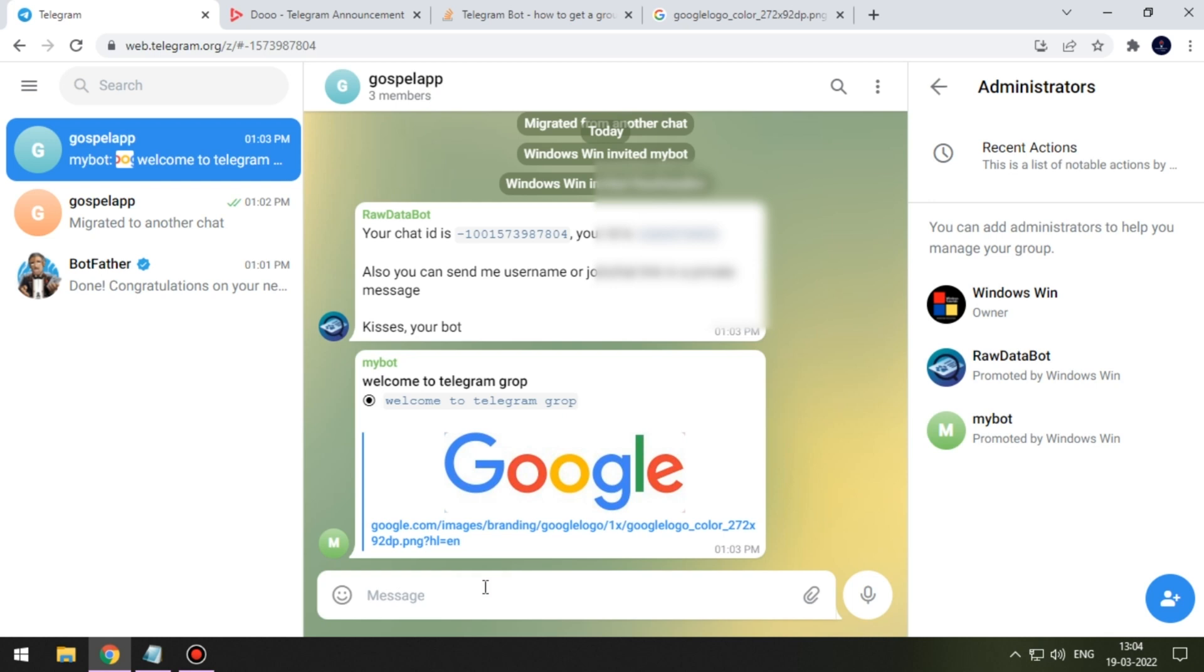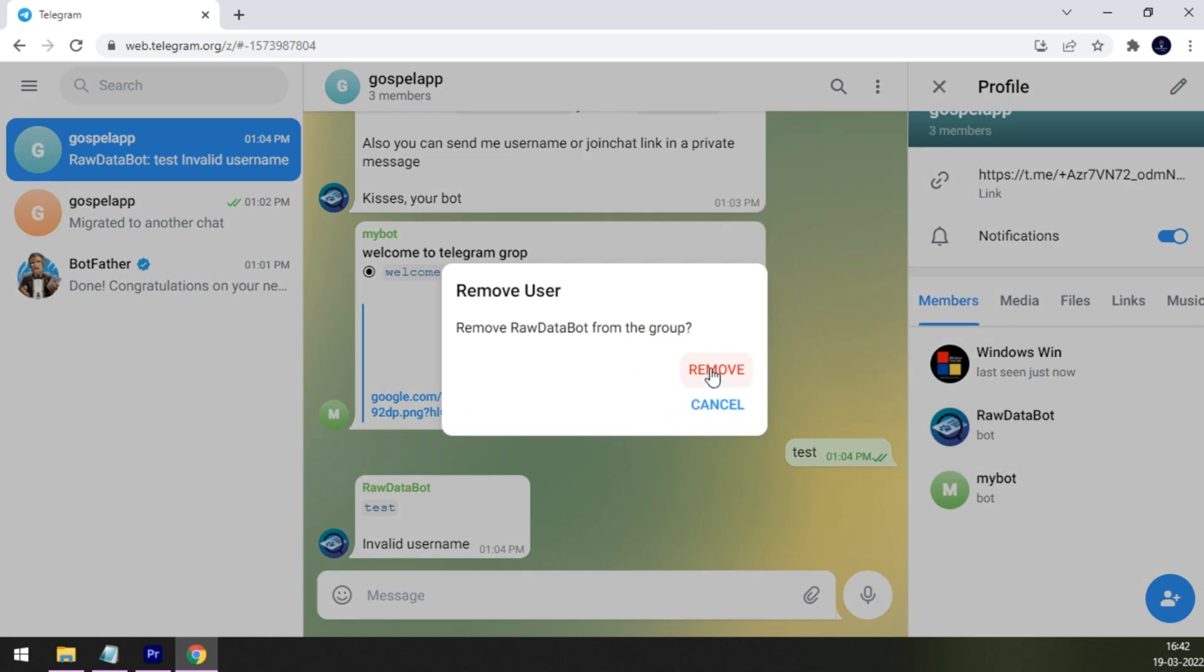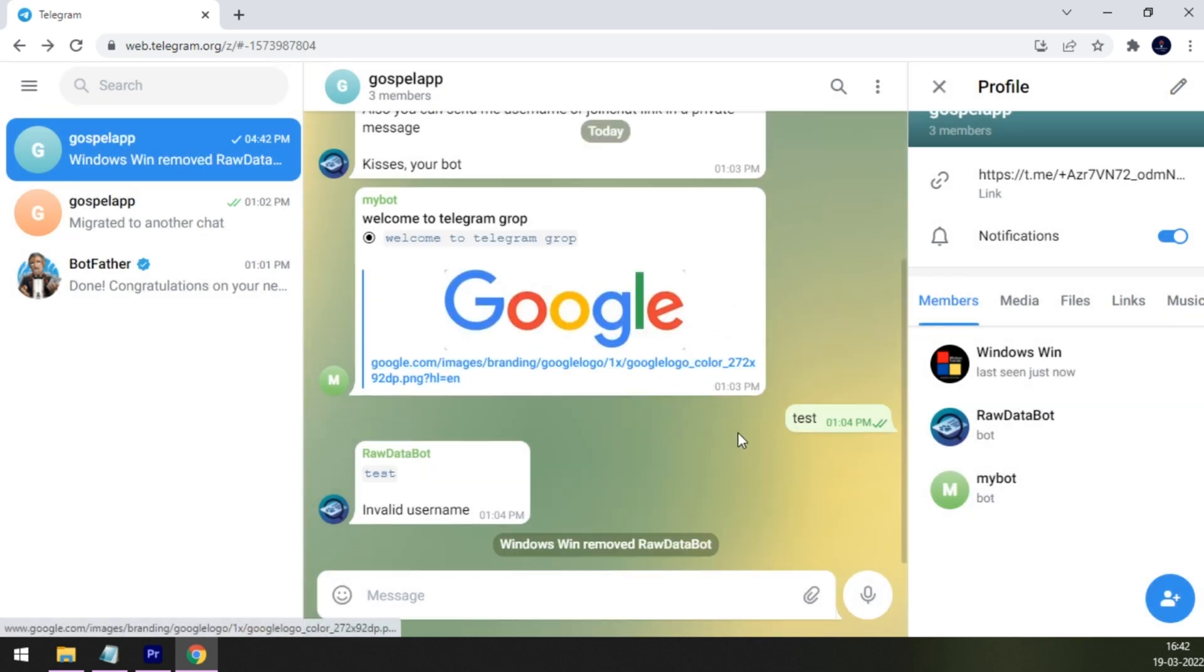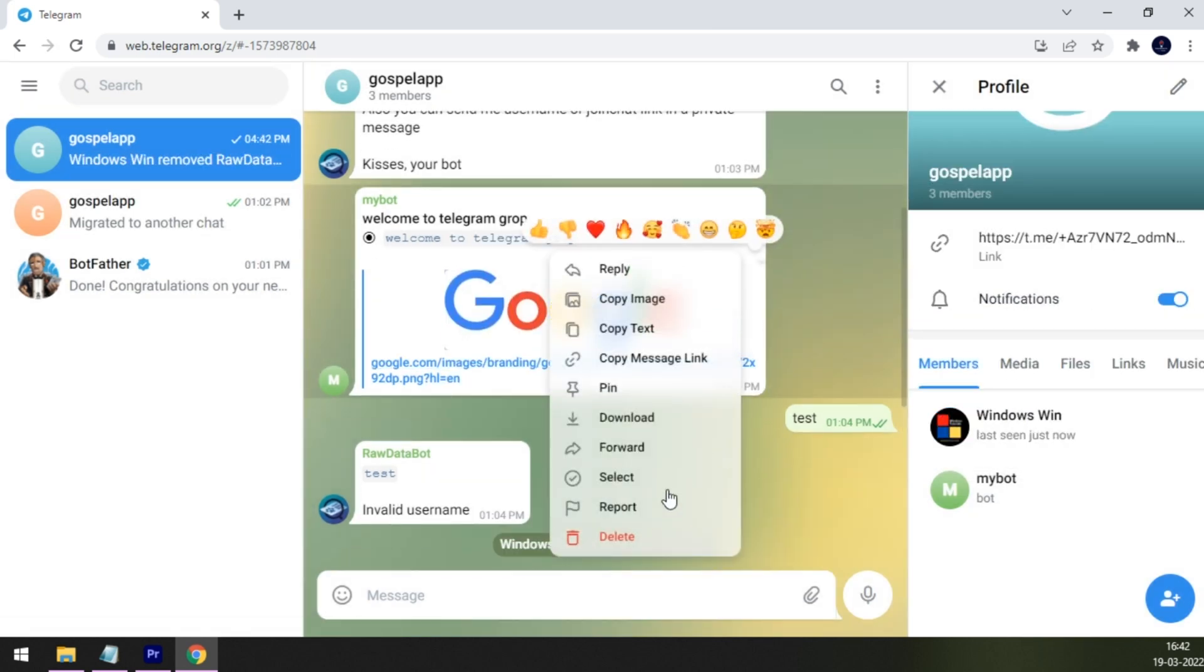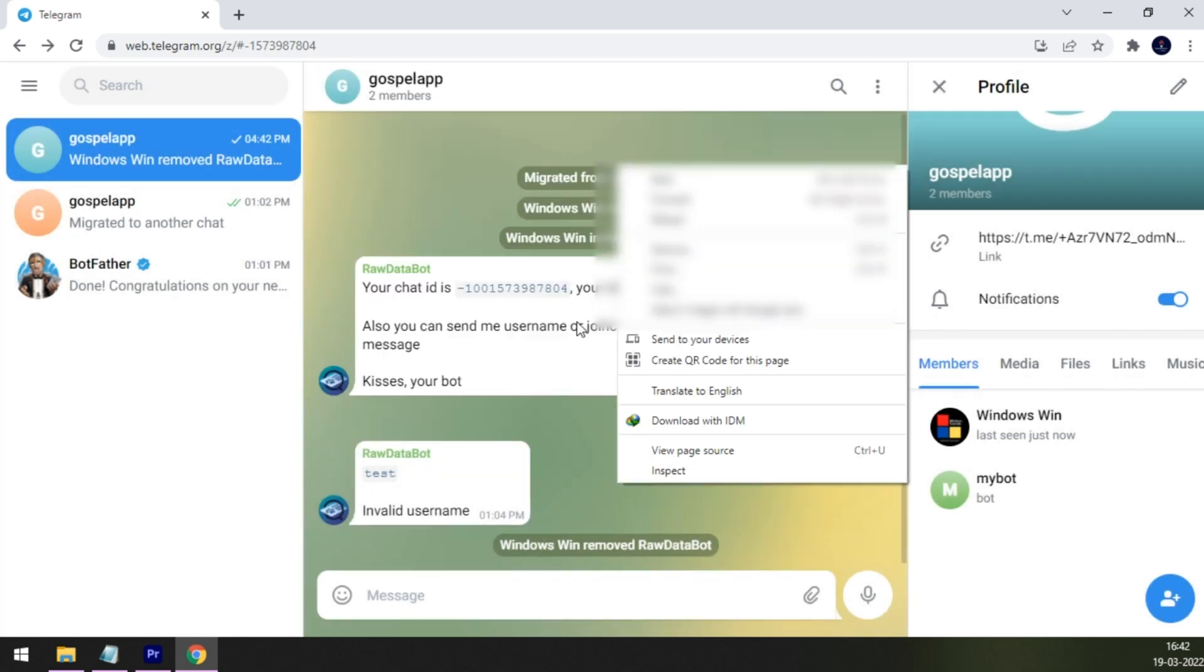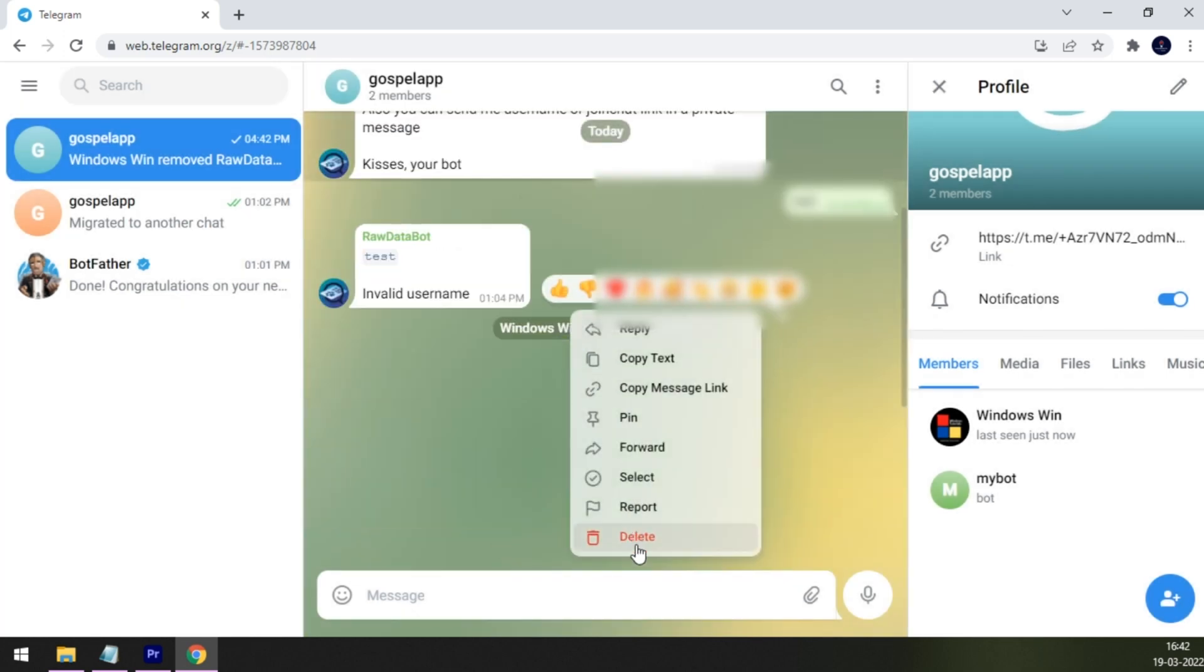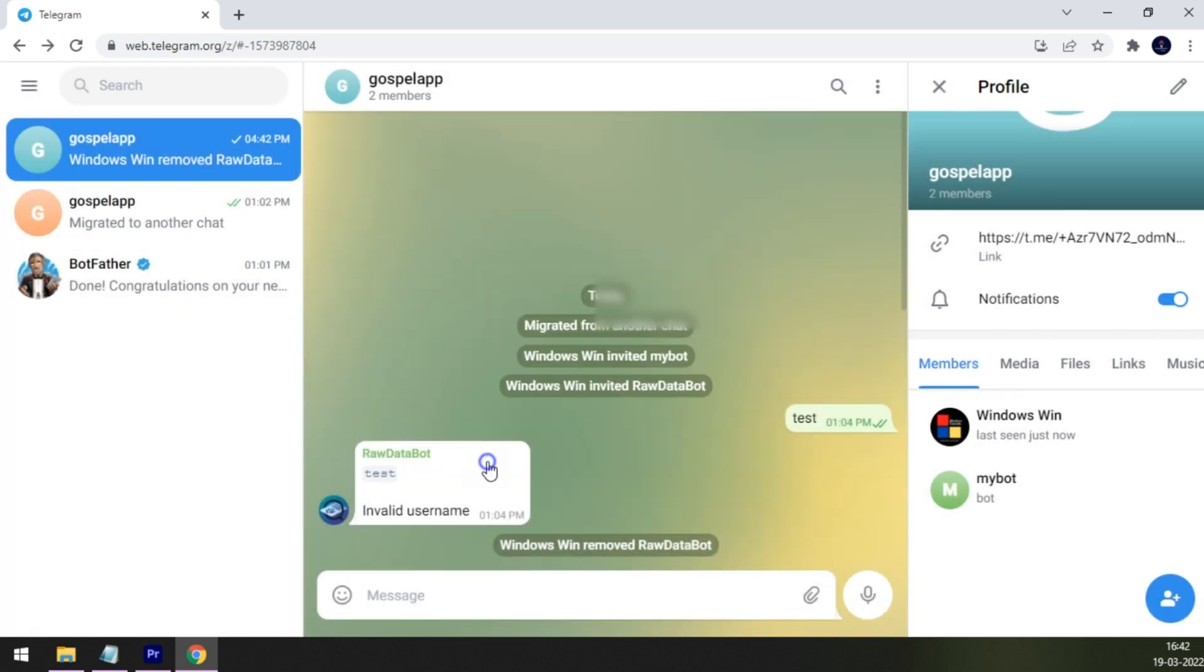One last info: don't forget to kick out raw data bot after creating notifications. Also clear the chat screen before adding your users in the group. Most importantly, clear the chat ID and group ID messages.